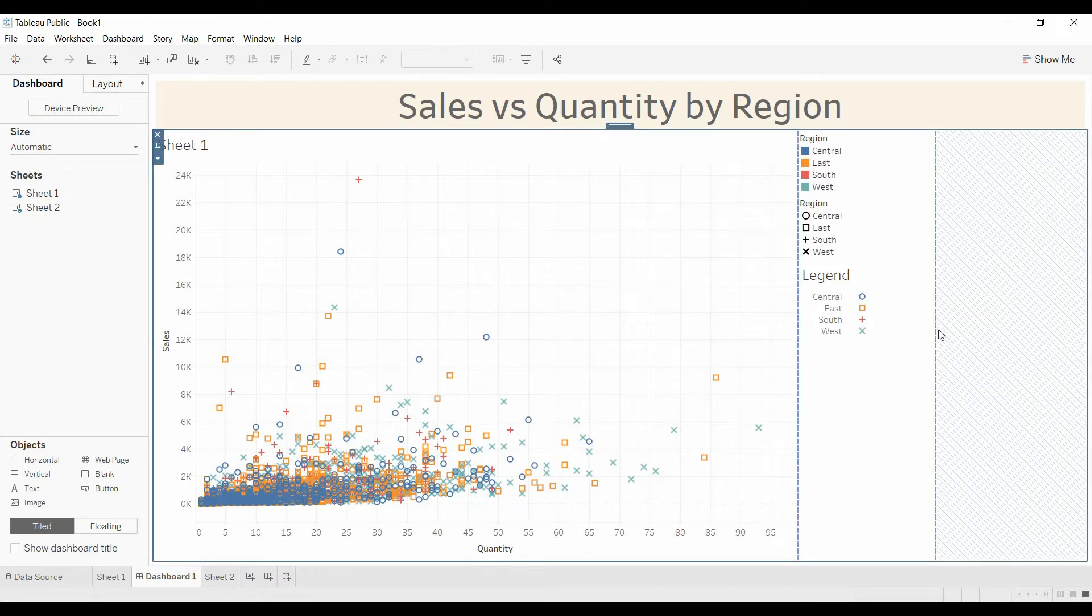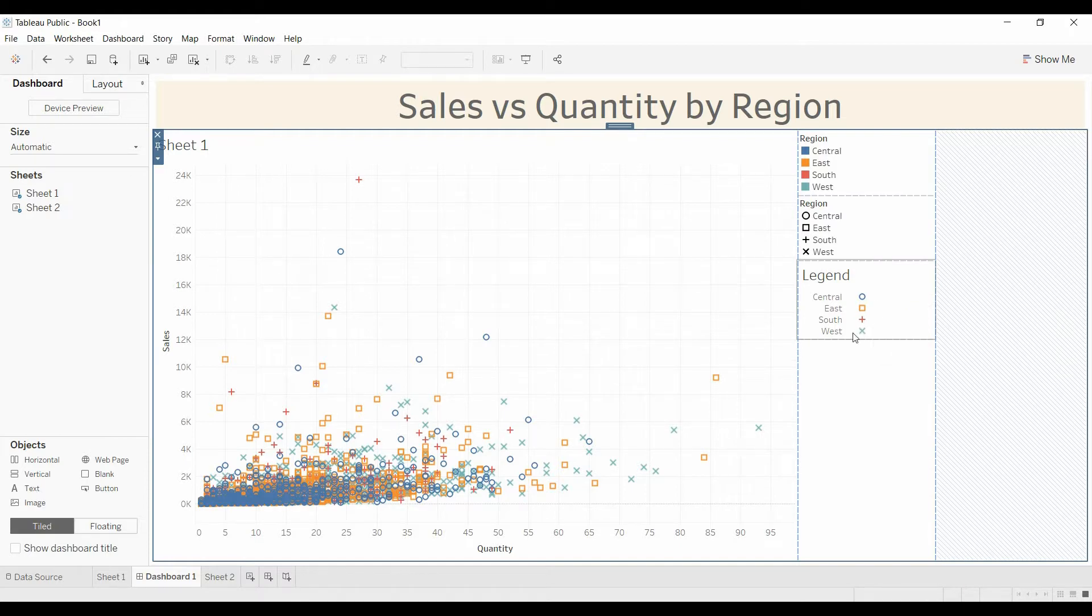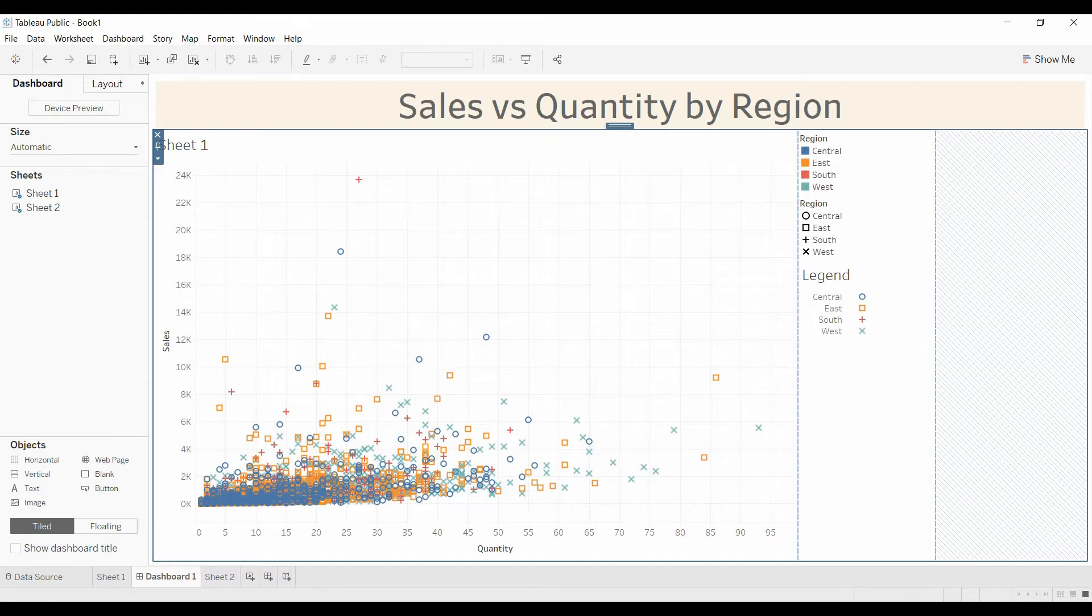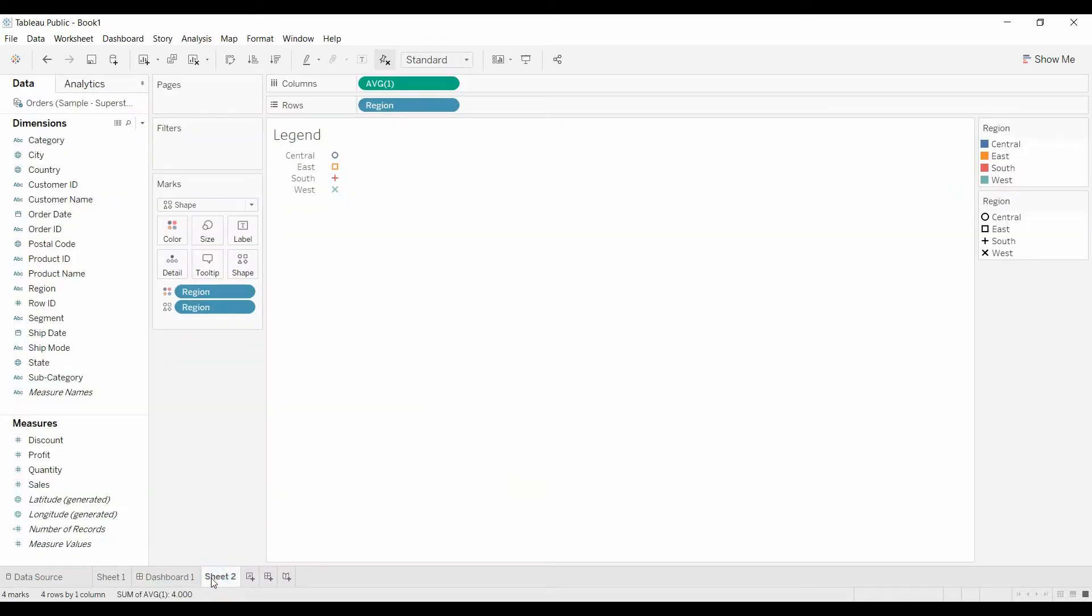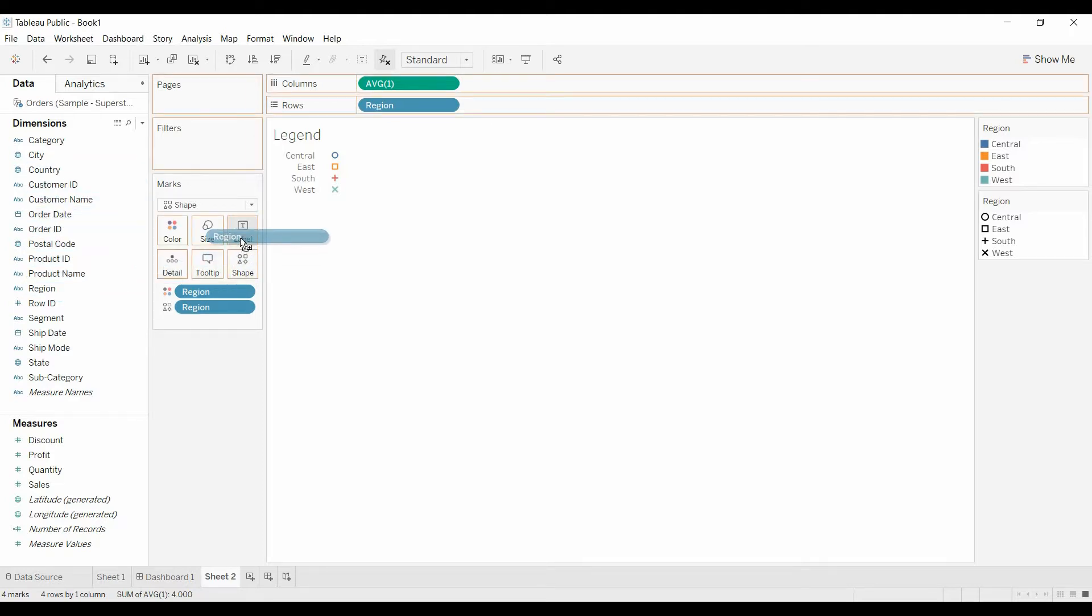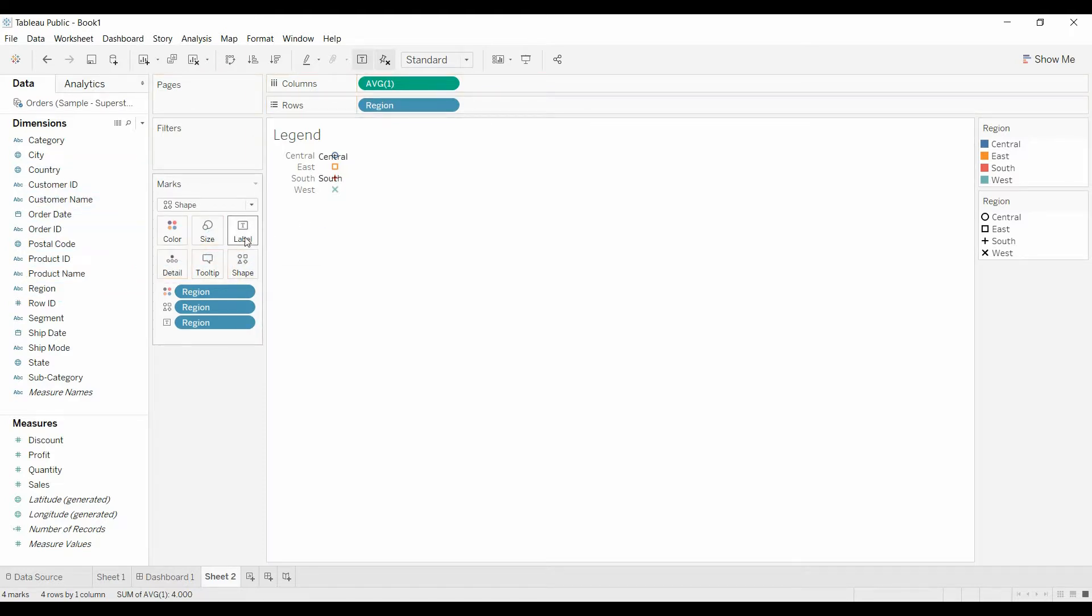Before we do that though, you may say, well, that looks great, but I'd like to have it on the left-hand side like these other ones. All right. So we'll come back over here. We're going to pull the region and we're going to drop that on the labels.